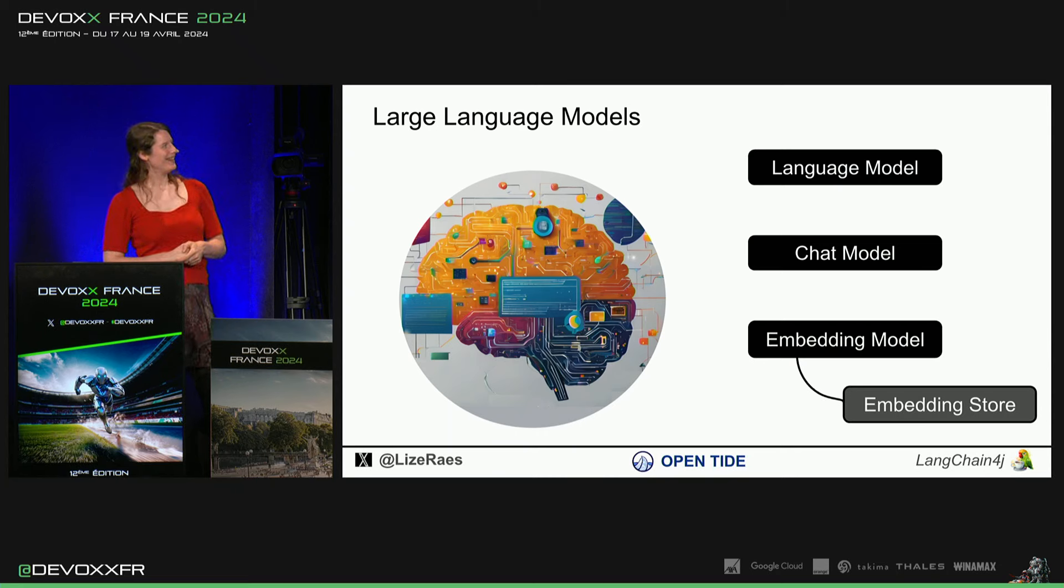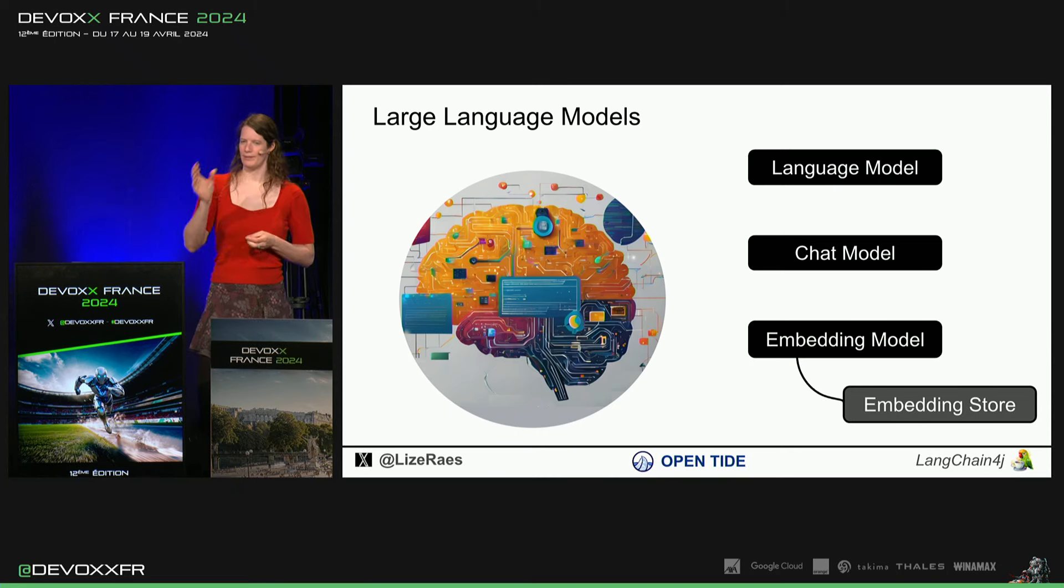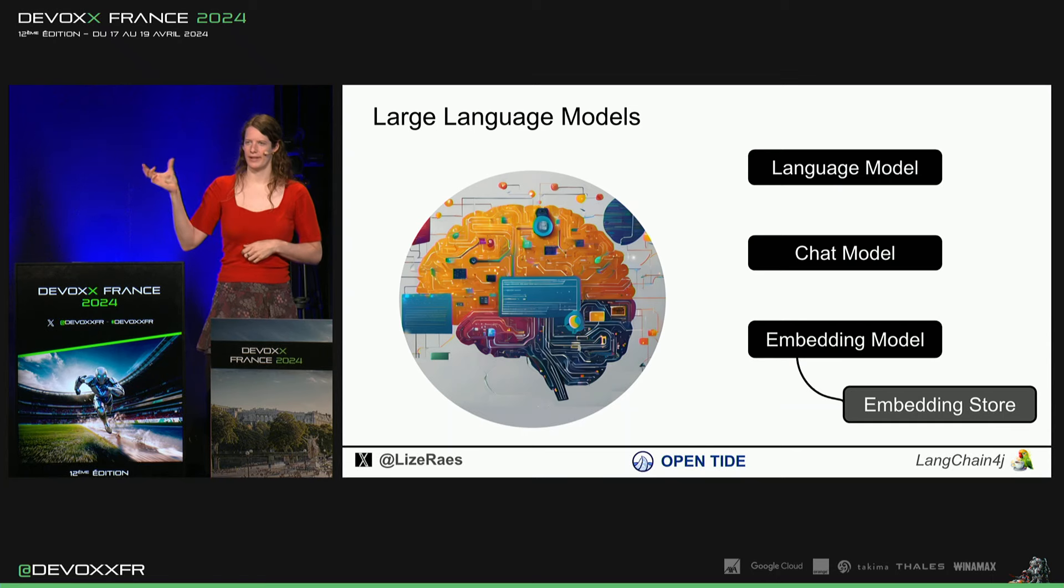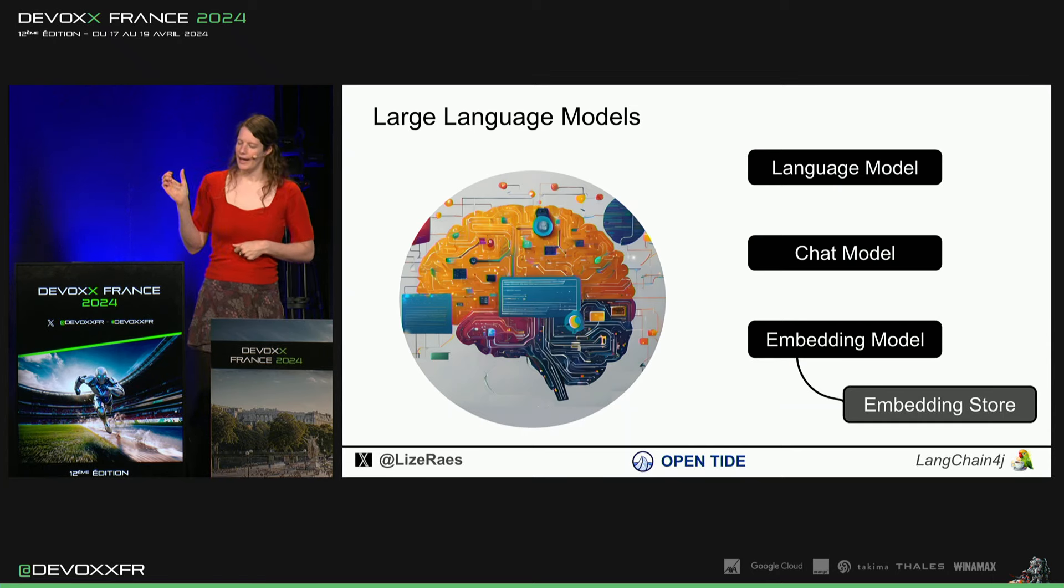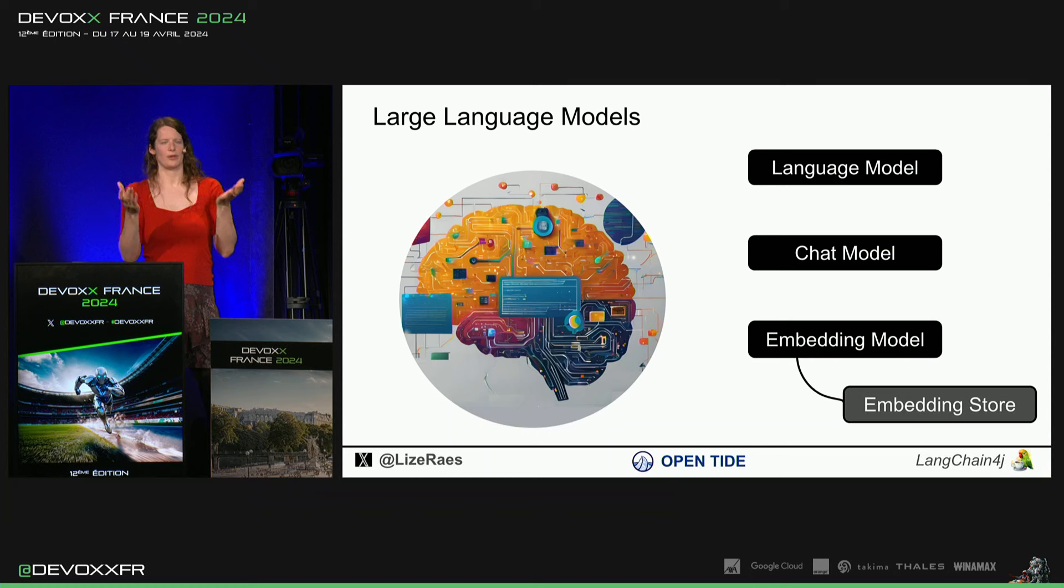Et puis, les embedding models, c'est un peu différent. On met du texte dedans, mais ça va te sortir un vecteur numérique qui va encoder le sens.